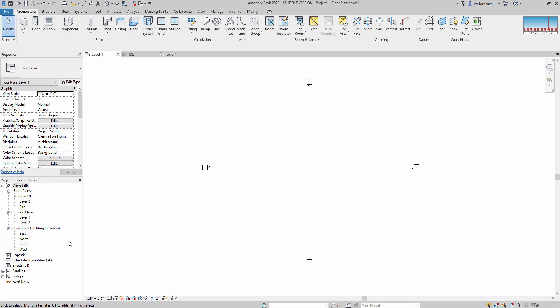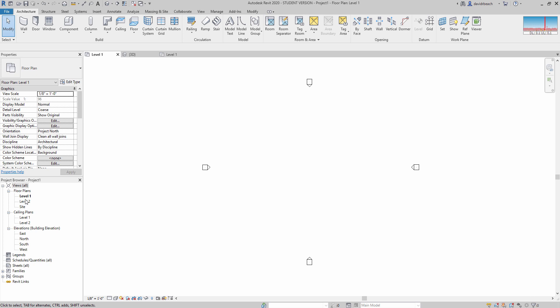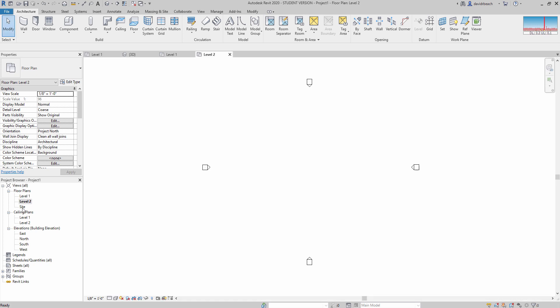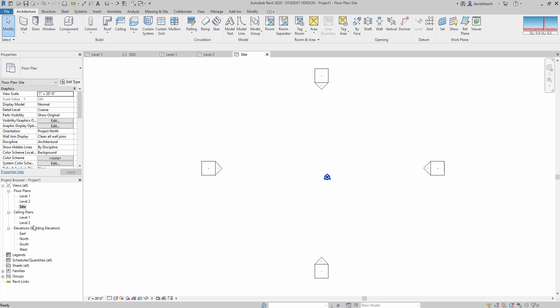Below that is the project browser. For the most part, especially as you're learning Revit, this is primarily where you're going to be navigating your different views. So I've got level one, level two, site, reflected ceiling plan views, my elevation views.